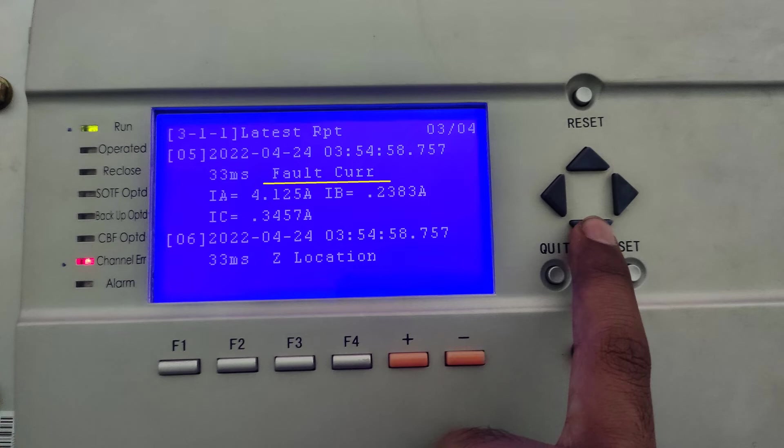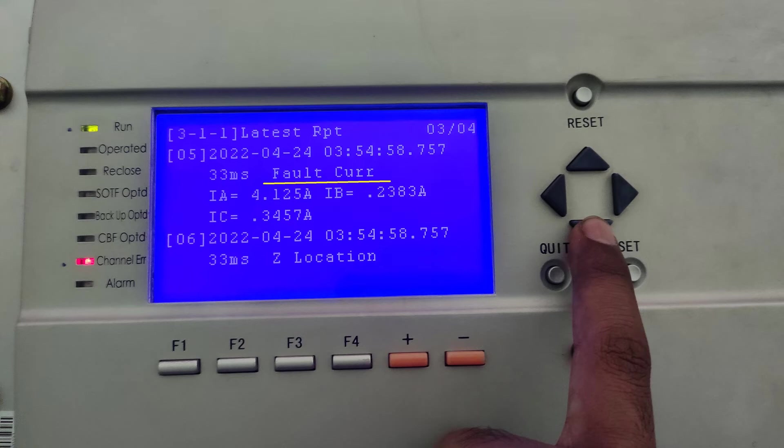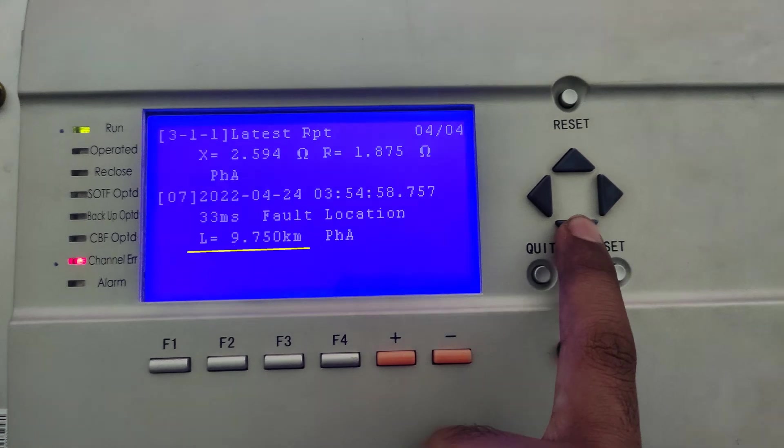Here, we can see the fault current. Since it is A phase fault, the A phase current value is much greater than B phase and C phase. These values are in secondary. The CT ratio of this relay is 800 by 1. So, the A phase current will be around 3.2 kA. The fault location is shown as 9.75 km.